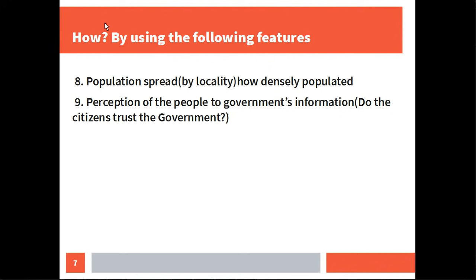How densely populated an area is will affect and potentially mitigate the rate of the virus spreading. The ninth point is the perception of people towards government information — whether they perceive the government as being sincere or not. These features, when used in a machine learning model, should give you 90, 95, or even 98 percent accuracy to advise any government and predict the trend the coronavirus is taking.